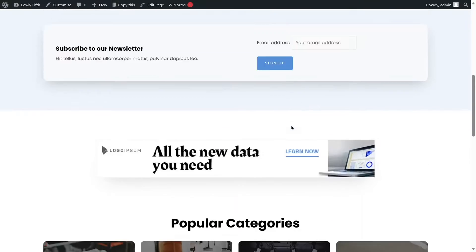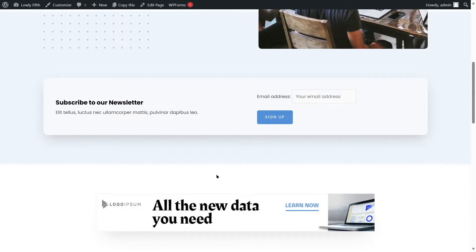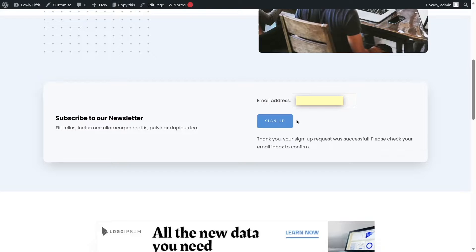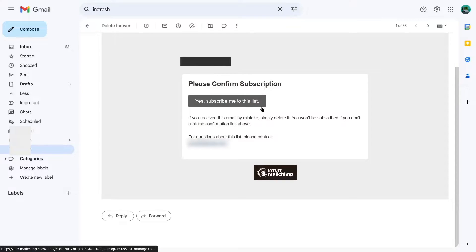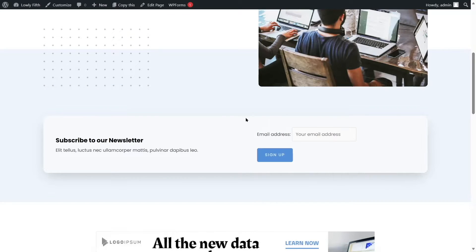You can add this form anywhere on your website — to your widgets, sidebar, or anywhere you want. Let's check if our Mailchimp is working by entering an email address. It says: 'Thank you, your signup request was successful. Please check your email inbox to confirm.' Checking our inbox, the confirmation email has been sent. Clicking 'Yes, subscribe me to this list' adds us to the email list. Our form is working.